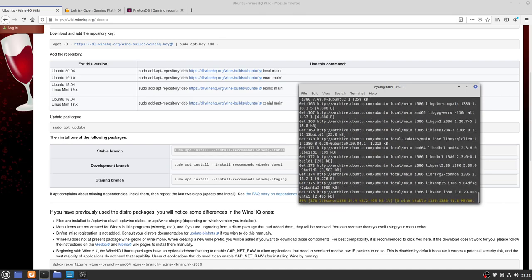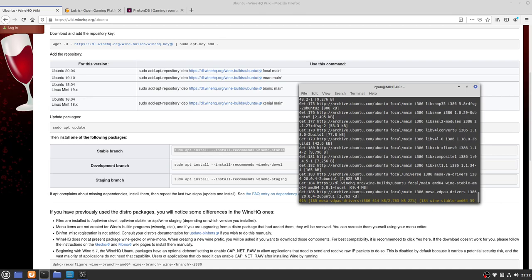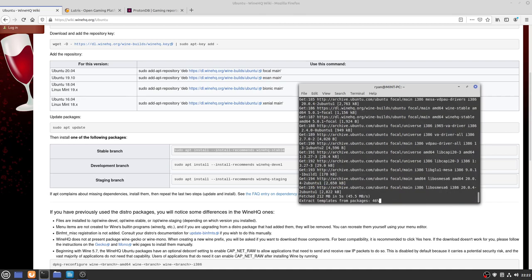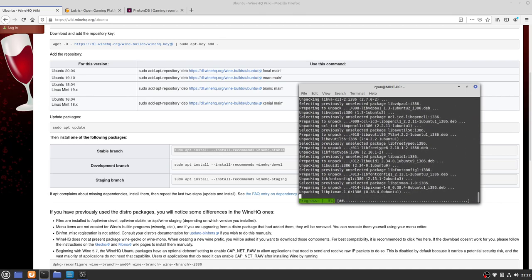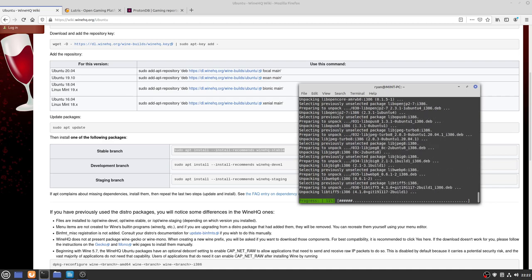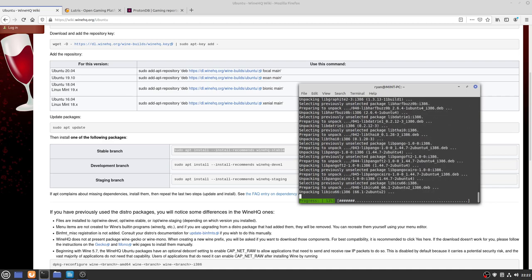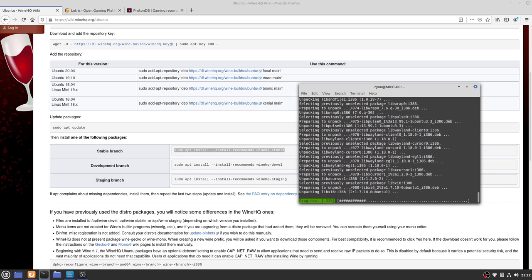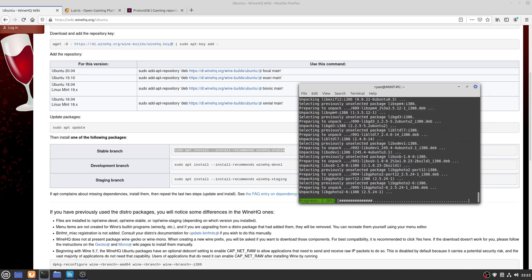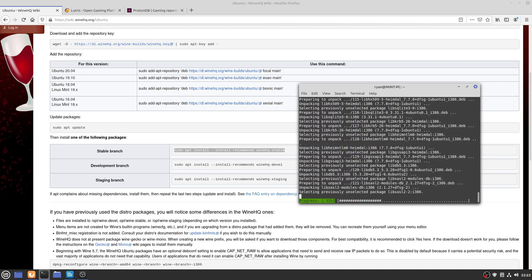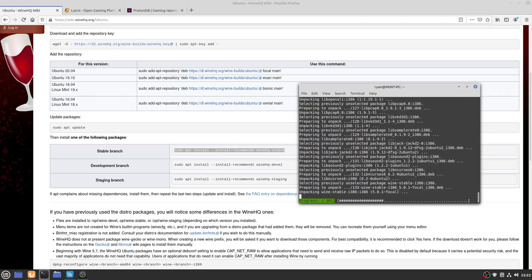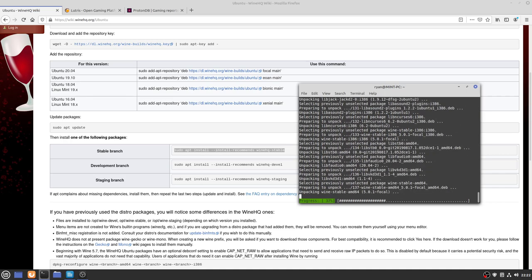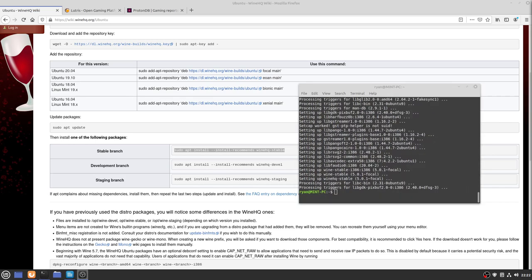One thing I will mention from my experience using Wine is that I would normally recommend using the staging branch because it has more patches, but I've noticed especially if you try to run a game that requires media foundation workarounds, it doesn't seem to work with the latest staging branch but it works absolutely fine with the stable branch, which is why I recommend it for this particular video. That process is now finished and now we can move on to the next step.